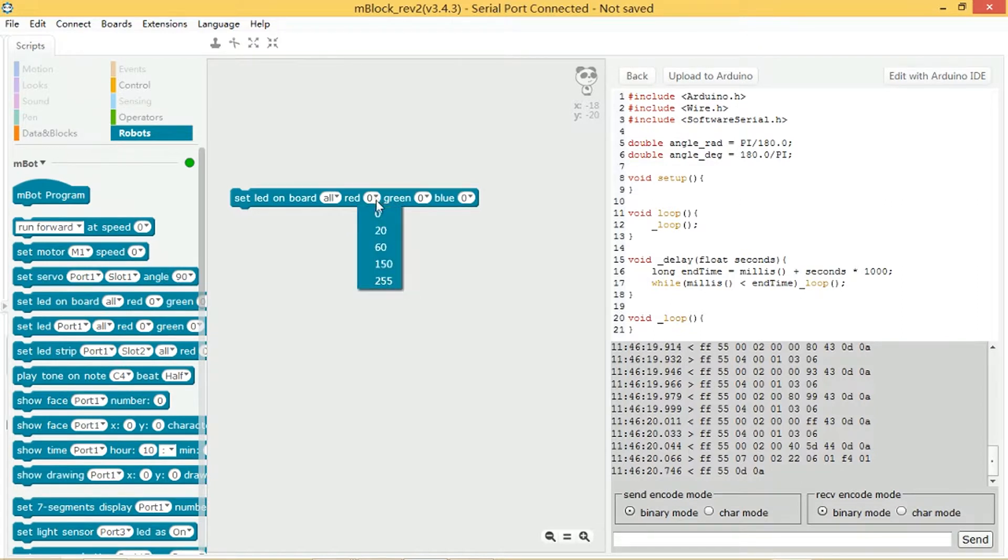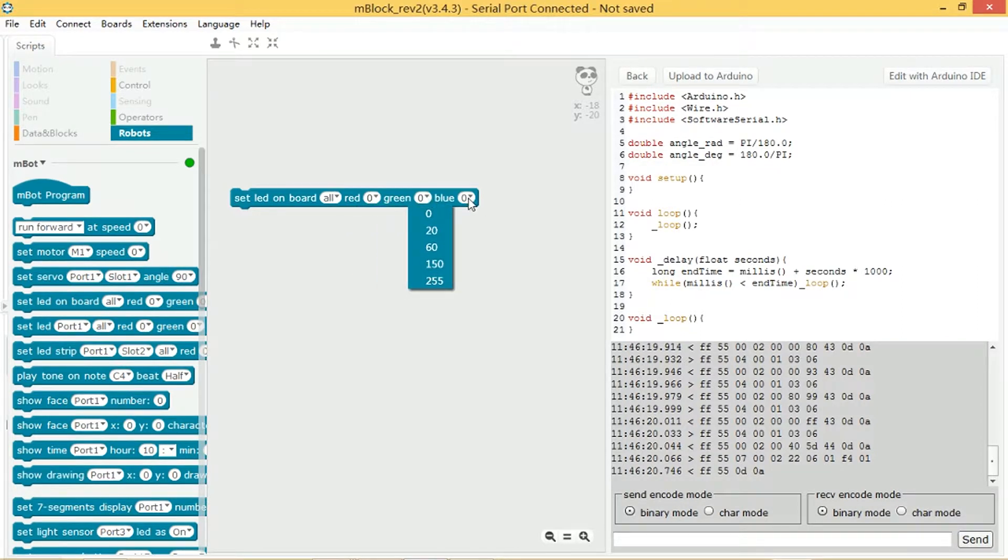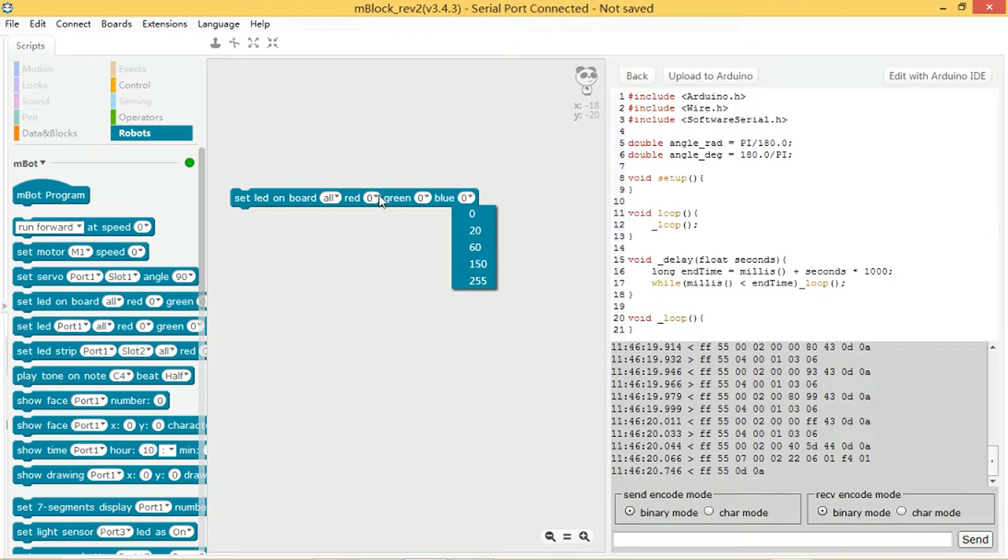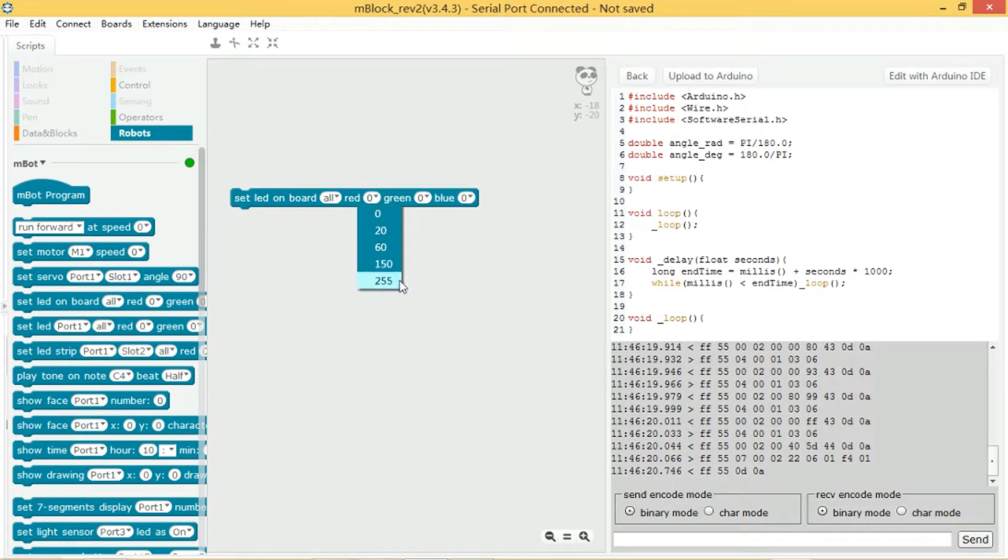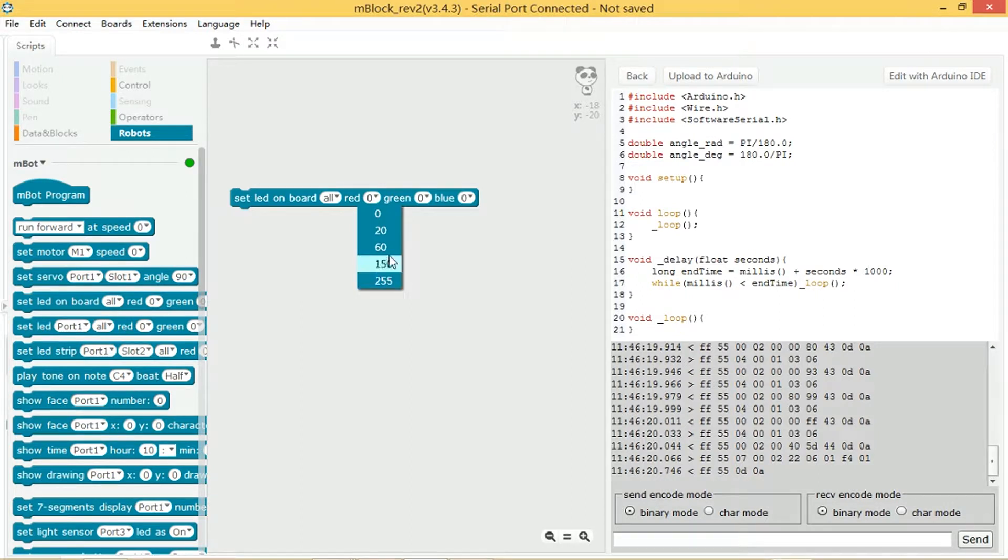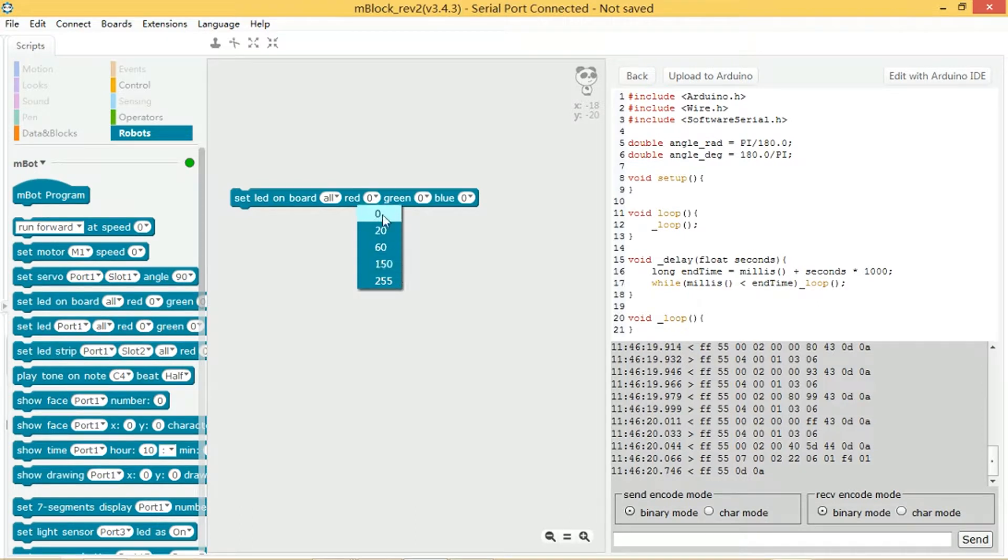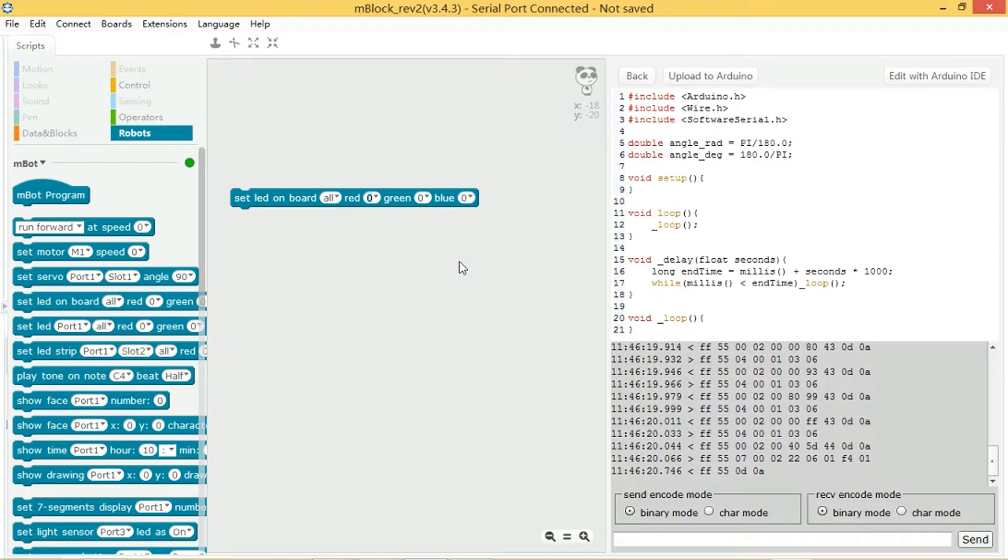Then you've got red, green, and blue. Each of these values, you can select anything from 0 to 255, and it gives you options of 20, 60, 150, and the minimum and maximum as presets. Or if you don't like any of those, you can type in your own value.